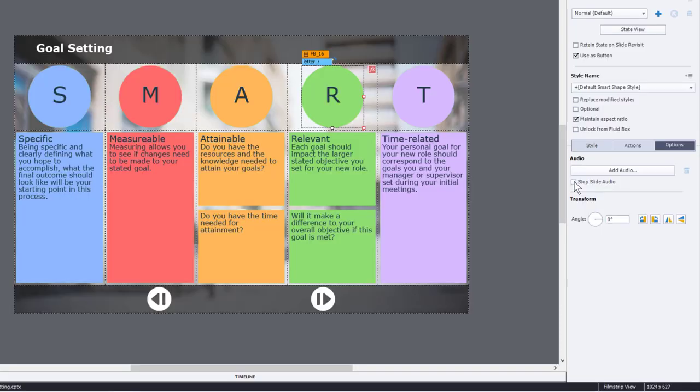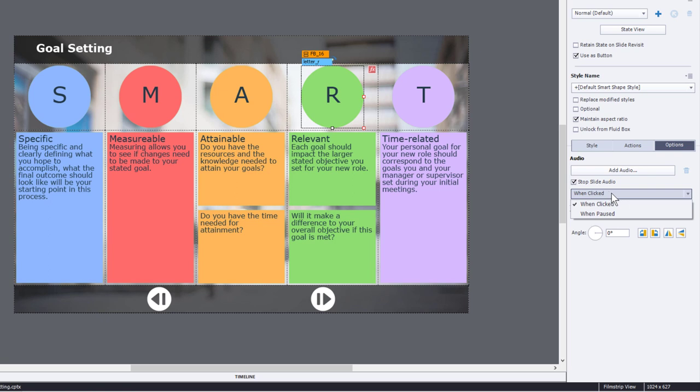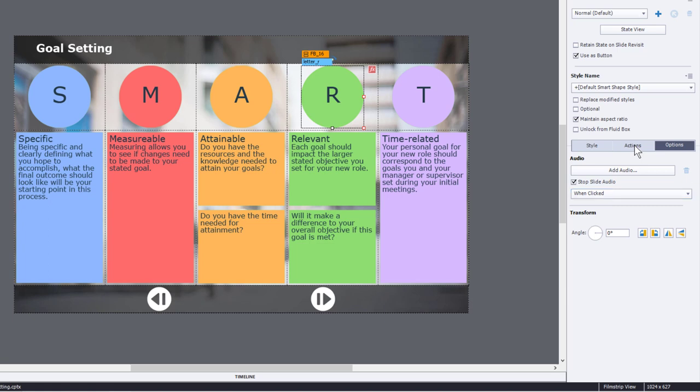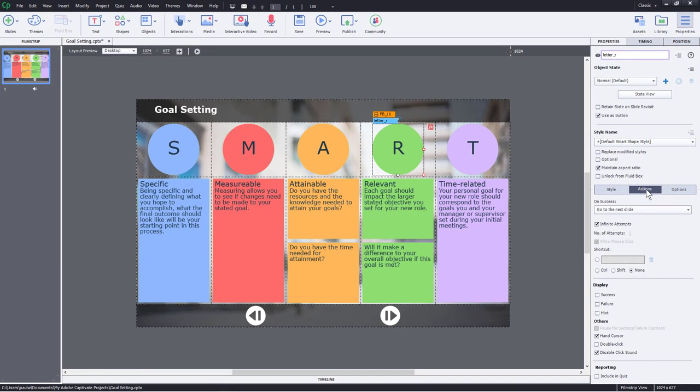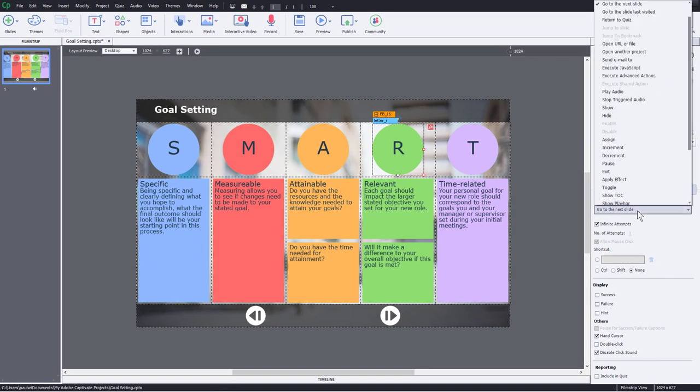The reason that you might do this is if the learner clicks very quickly on one of these buttons and starts playing the audio associated with that click to reveal, you're going to have two audio narrations happening at the same time. So I'm going to click on Stop Slide Audio, and you can choose when paused or when clicked. When clicked is appropriate here. And now I can return back to the Actions tab and start to write my advanced action that will give me sort of a timeline within my advanced action.